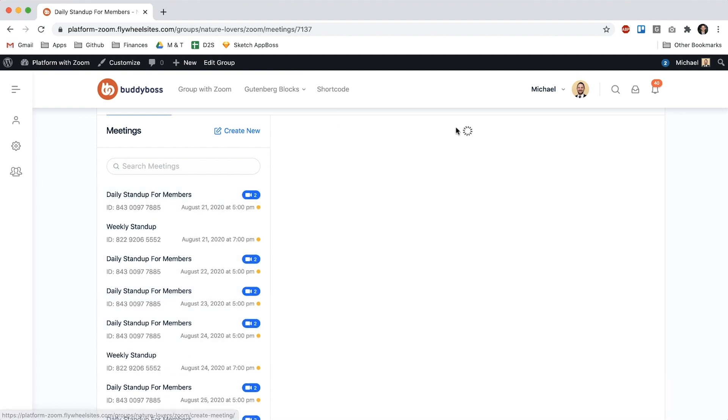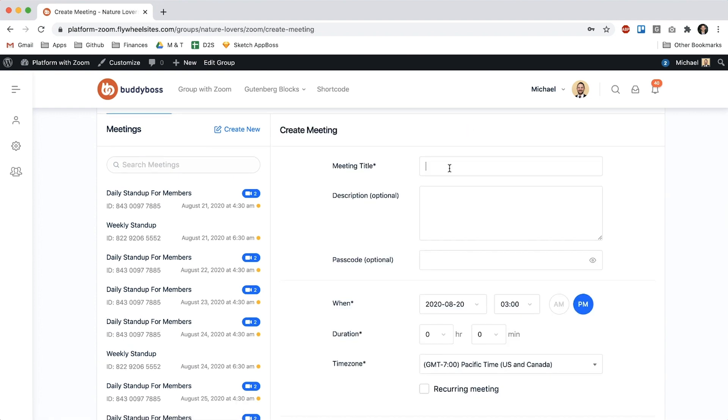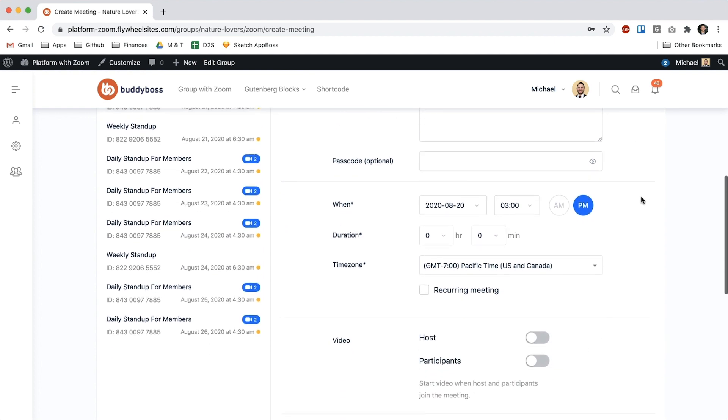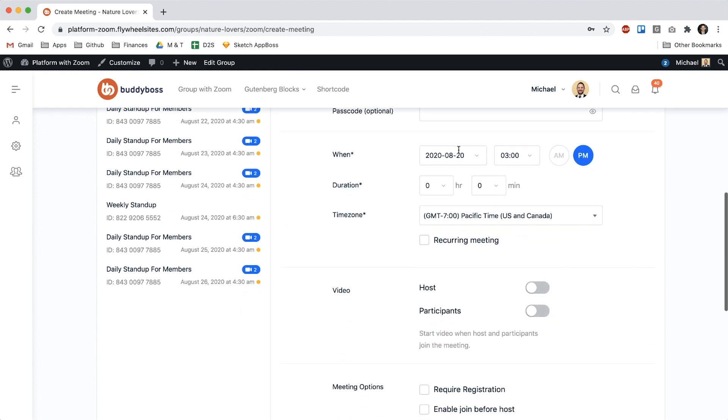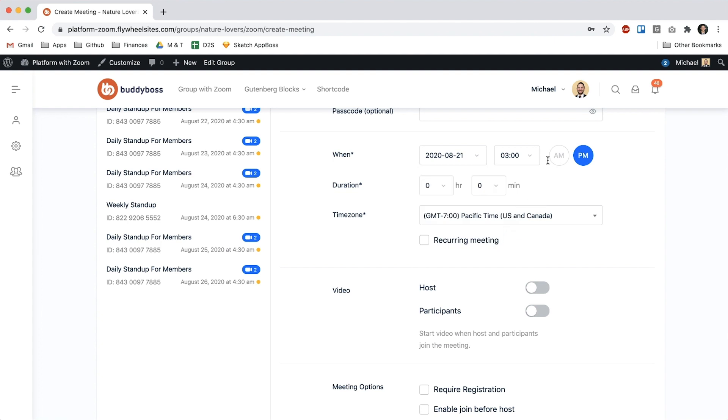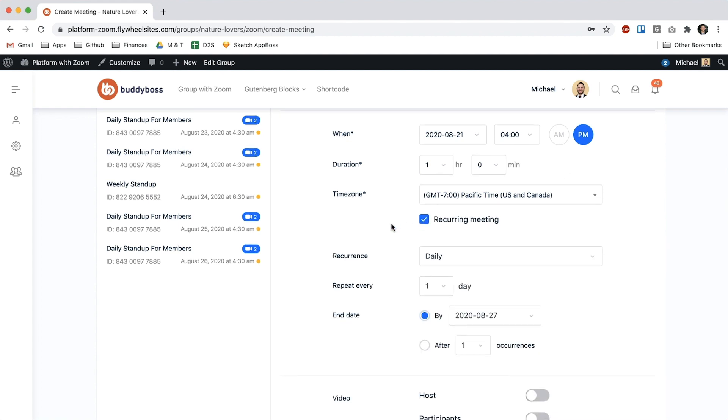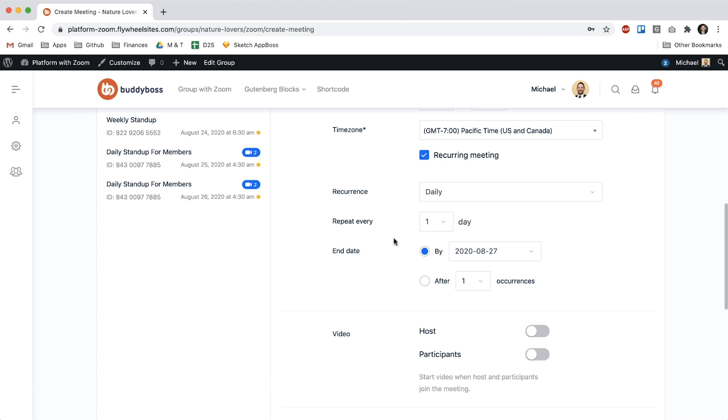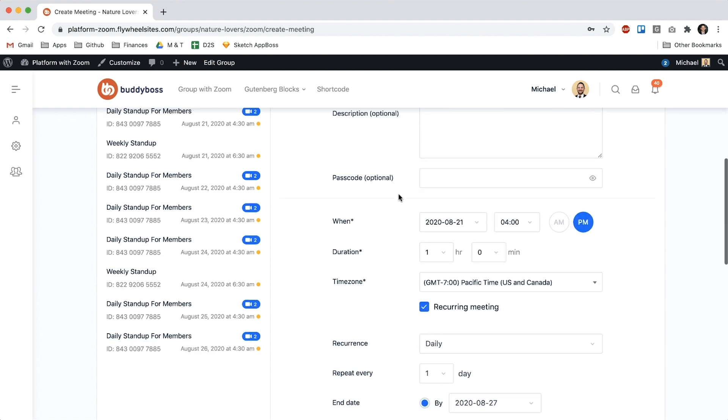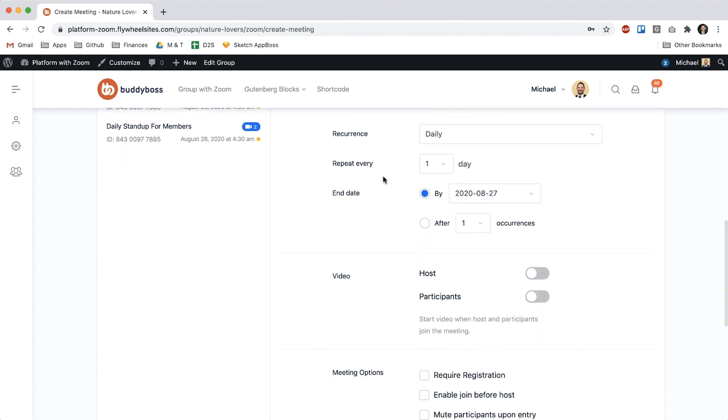Let's go ahead and create a new one so I'll call this let's say meetup daily and I'll say it's going to start on Friday August 21st at let's say 4pm and it's one hour long and then now you'll see this new checkbox to make it a recurring meeting so I can check that and I can set up the recurrences so I want this to be a daily meeting so I'm going to set it to daily. I'll say it repeats every day, I can end it on a certain date or I can end it let's say after three occurrences.